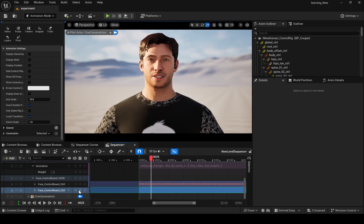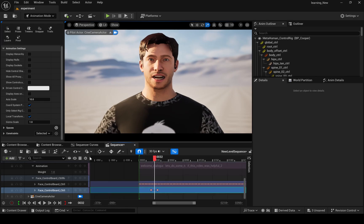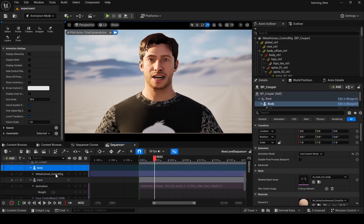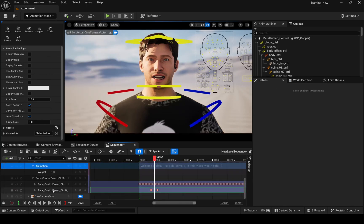Here I want to change the middle part, so I am keyframing this. I don't see my ControlRig here, so let me go here and disable Game View. From here you can polish your animation.